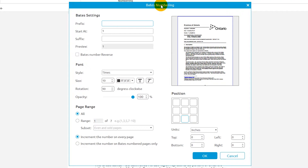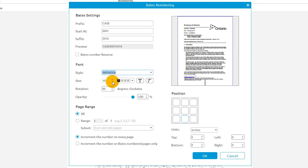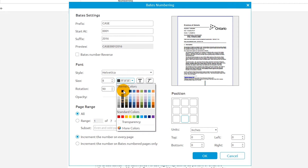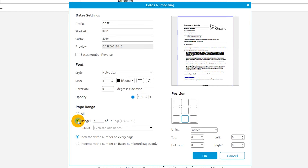The Bates settings section allows you to add suffixes and prefixes to the Bates numbers and to select the first number in the Bates series. The font section allows you to change the style, size, and color of the numbers. You can also change the orientation and opacity of the Bates numbers. The page range section allows you to select a range of pages in which to apply Bates numbering. The position section gives you control over the placement of numbers on your page.